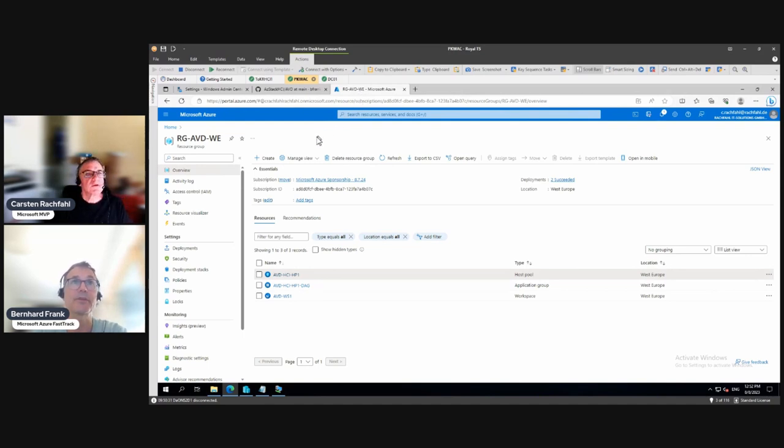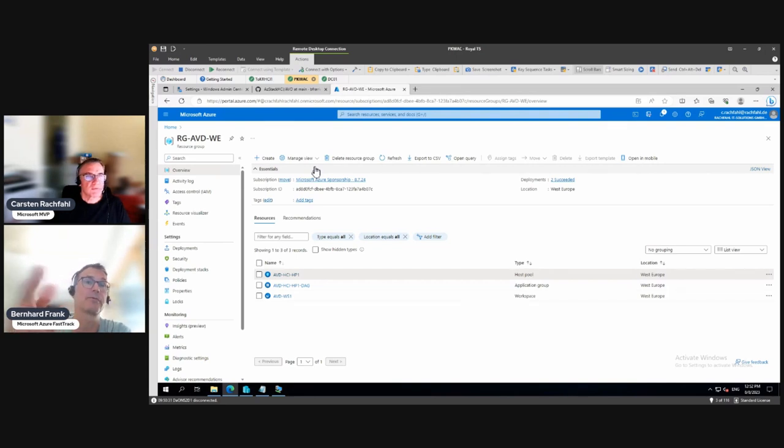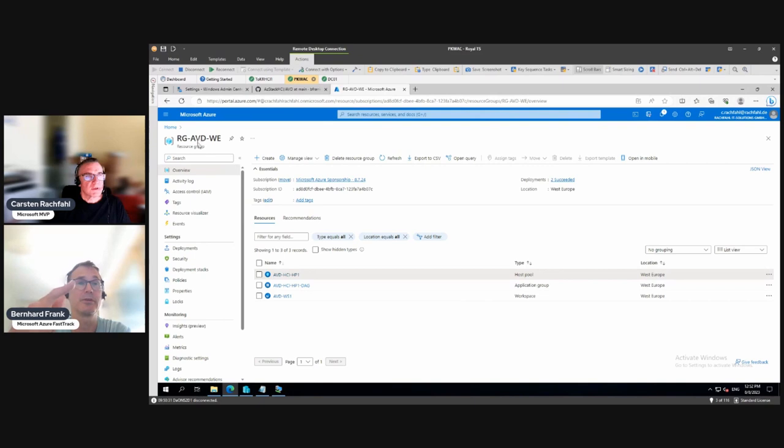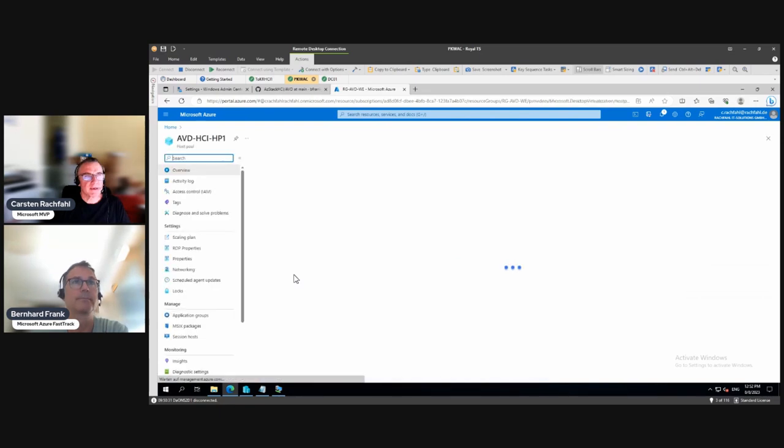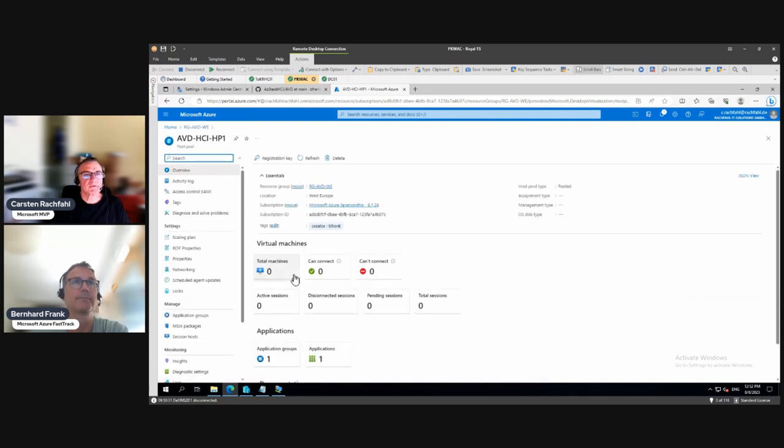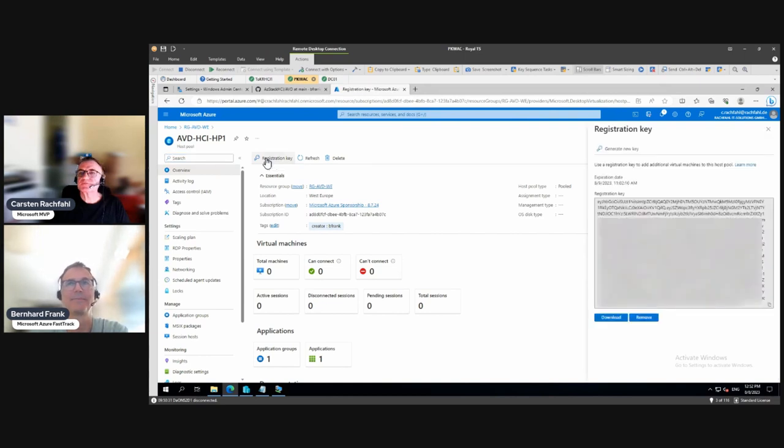It is time-boxed. You get it from the host pool. If you click on your host pool that you want to join, here in the resource group where we create our host pool, here's our host pool. I click on it and then we have here the registration key. There it is, click on it.